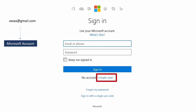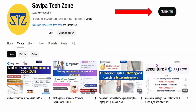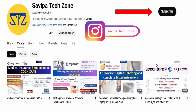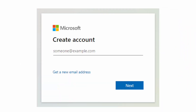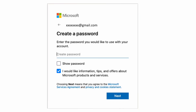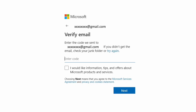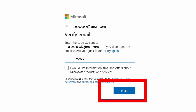Click on 'Create one' to create a new Microsoft account. On the create account page, enter your email ID and click next. Create a strong password and click next. You will then receive a verification code to that email ID — enter that code and click next.